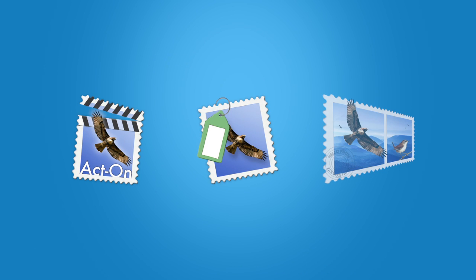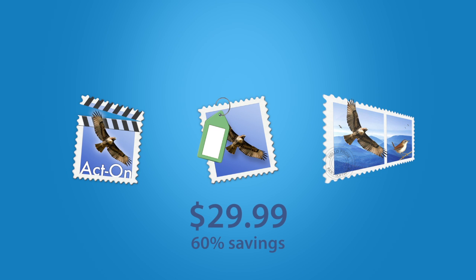All three powerful apps in the InDev mini bundle are available for $29.99, over 60% off their combined regular price.